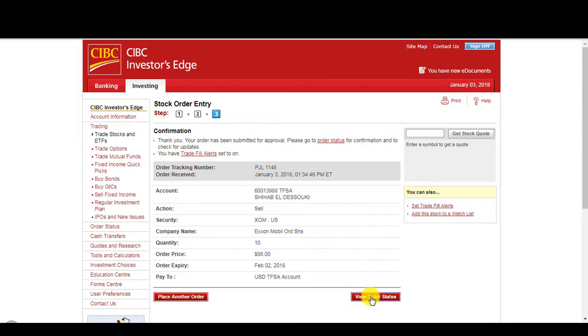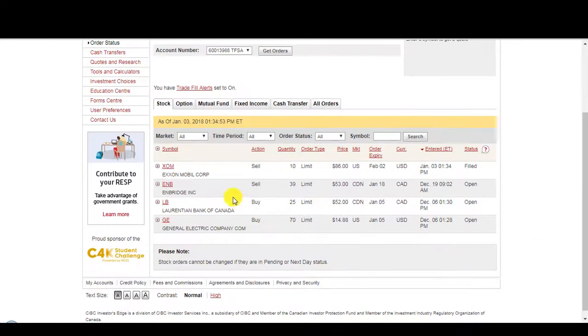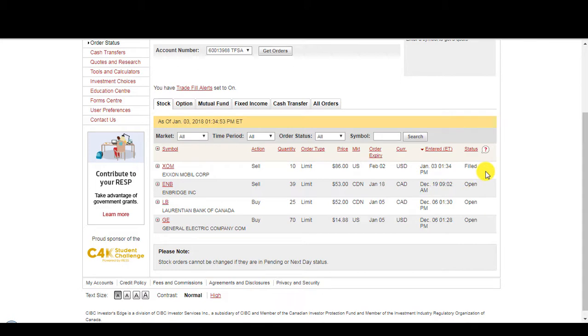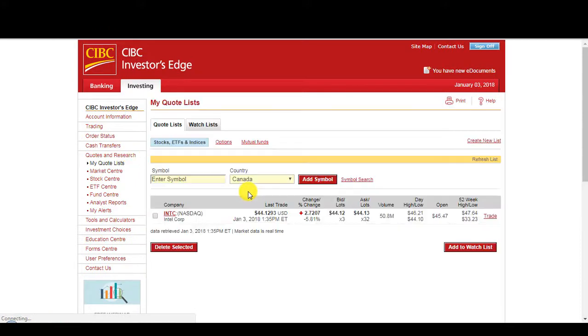So if I go to view order status, you'll see my new order. XOM $86, sell 10. Oh, it's been filled already.